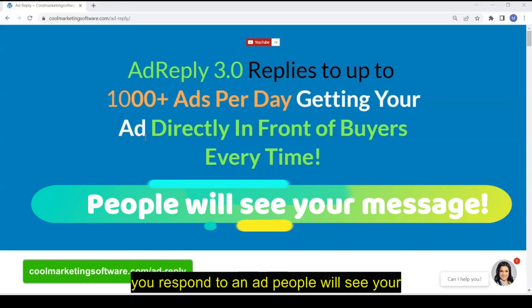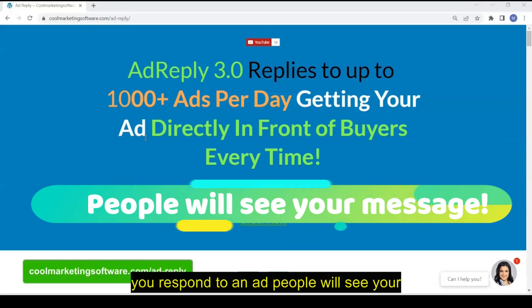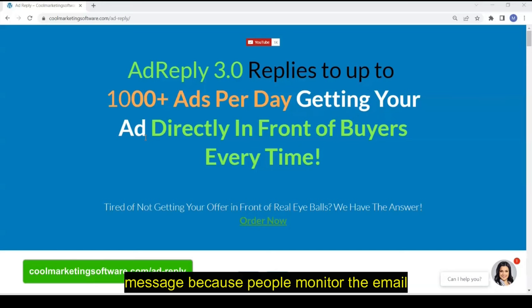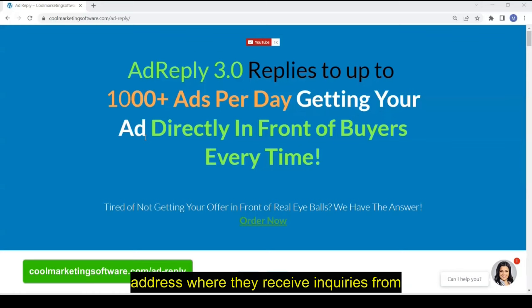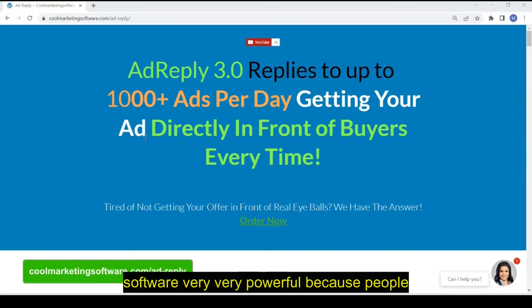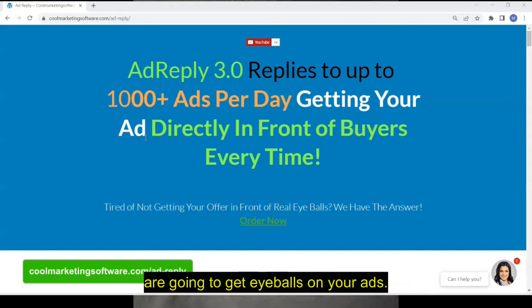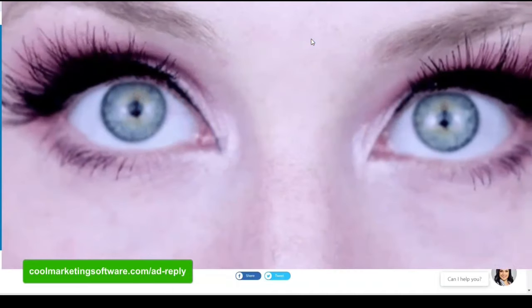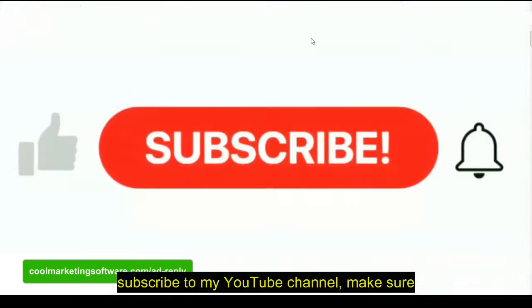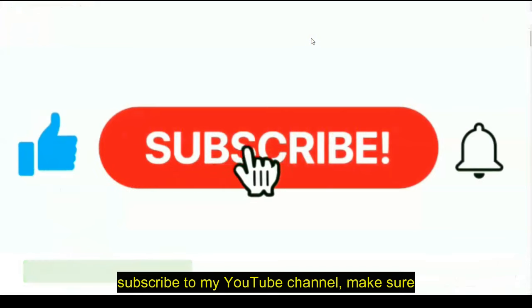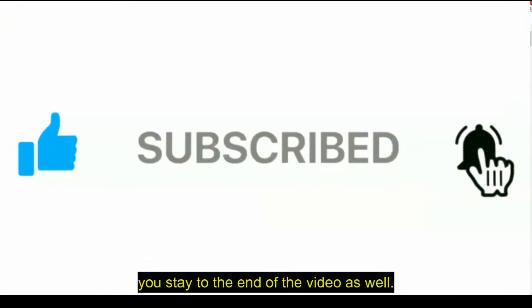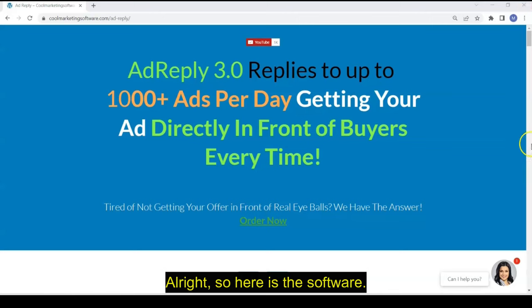Because when you respond to an ad, people will see your message because people monitor the email address where they receive inquiries from for their ads. So that makes this ad software very powerful because people are going to get eyeballs on your ads. Before I go on, I'd like to ask you to subscribe to my YouTube channel. Make sure you stay to the end of the video as well so you get the whole concept.